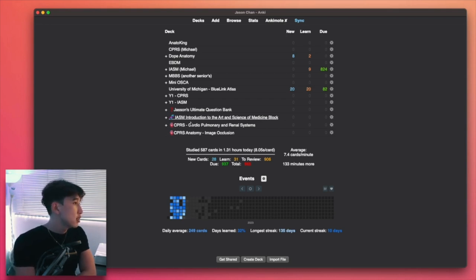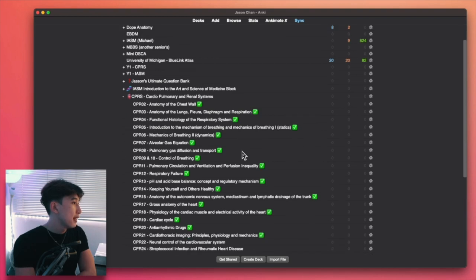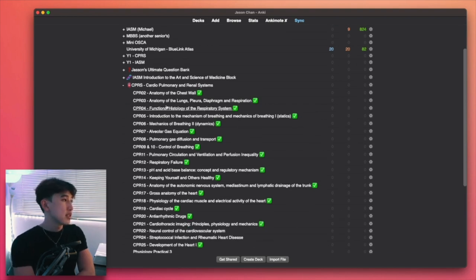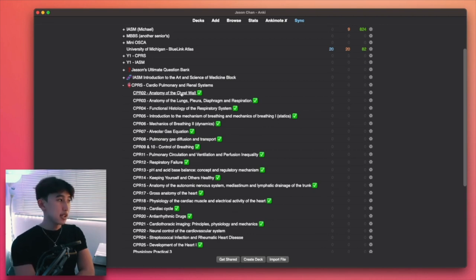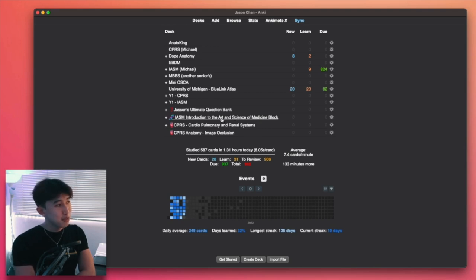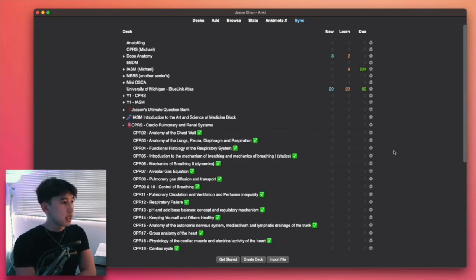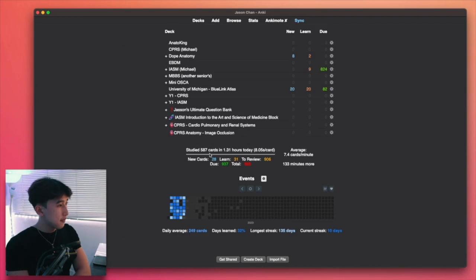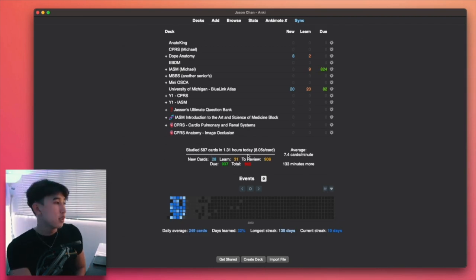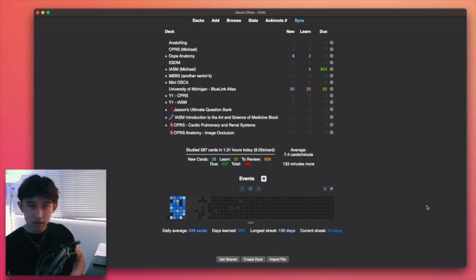And as you can see here, these are my own decks and I've sorted them by lecture slides. So different lecture slides, I have different decks, different sub decks. And within the sub deck, I have cards for each lecture slide. So today, I've completed all my reviews. In the morning, I've completed all my reviews already. So that's why it's all zero here. I've done 587 cards in 1.31 hours. So typical day here. So let's go through to the add-ons.